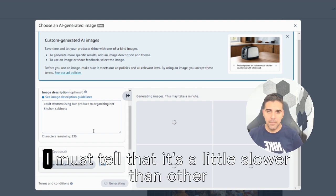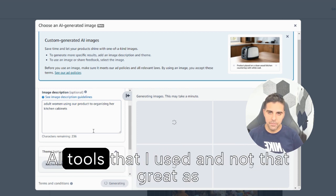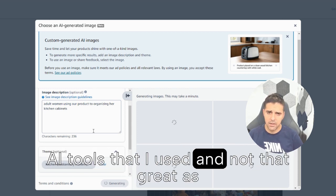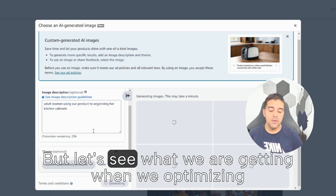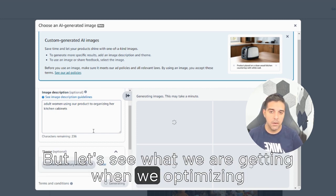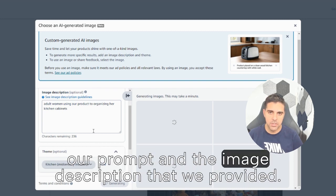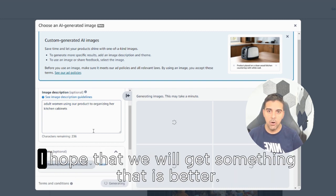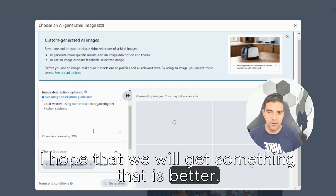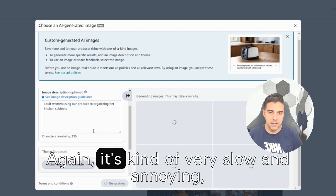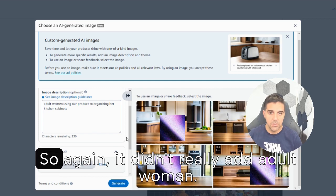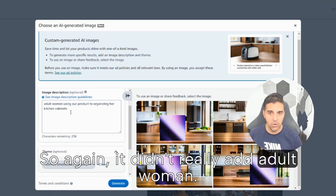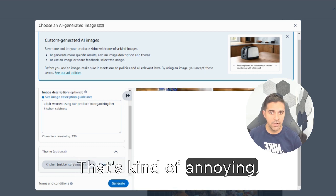I must tell that it's a little slower than other AI tools that I used and not that great as far as the first results that we got. But let's see what we're getting when we're optimizing our prompt and the image description that we provided. I hope that we will get something that is better. Again, it's kind of very slow and annoying, but let's see what we are getting. So again, it didn't really add adult woman. That's kind of annoying.